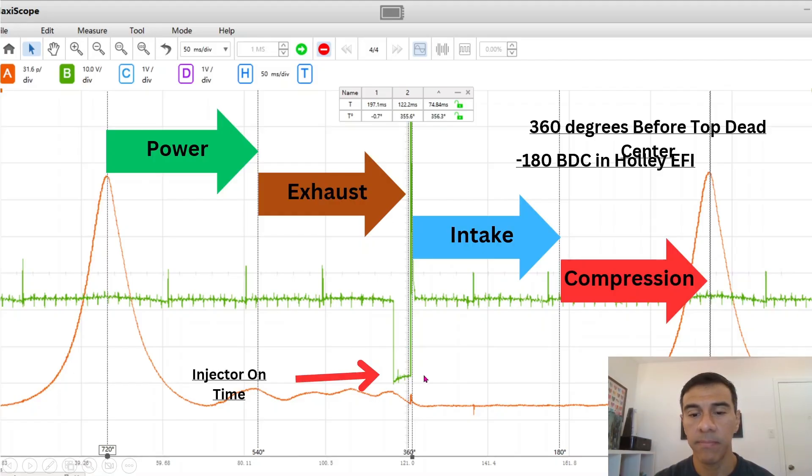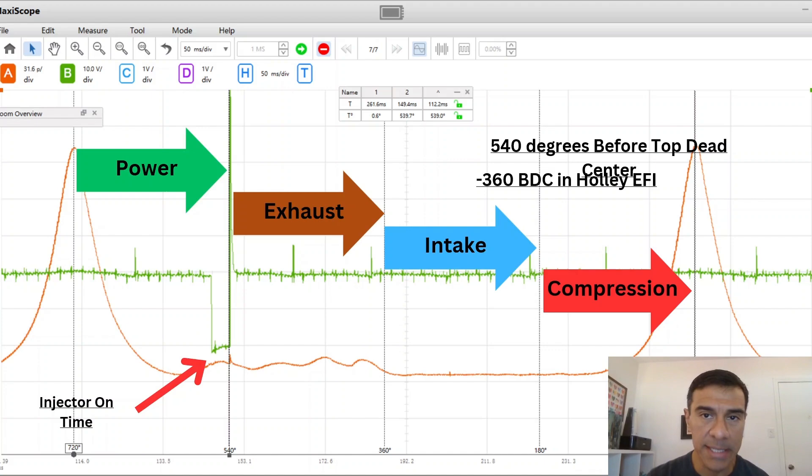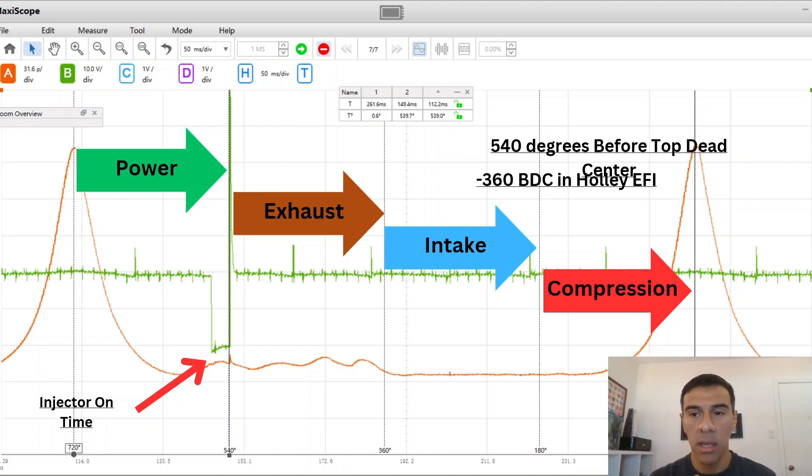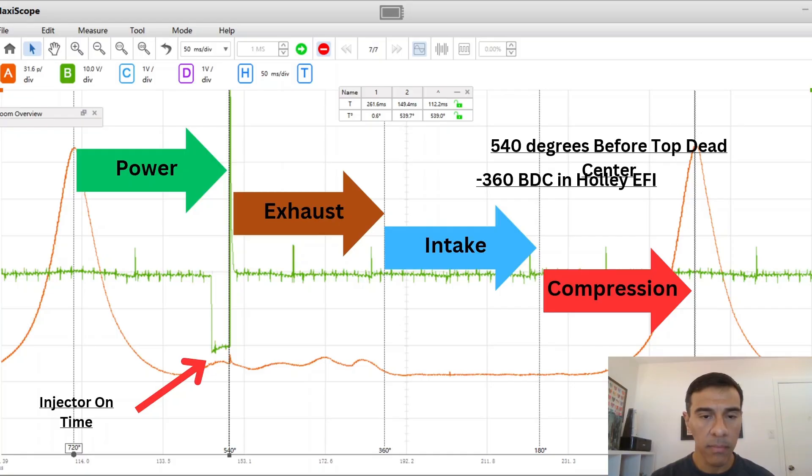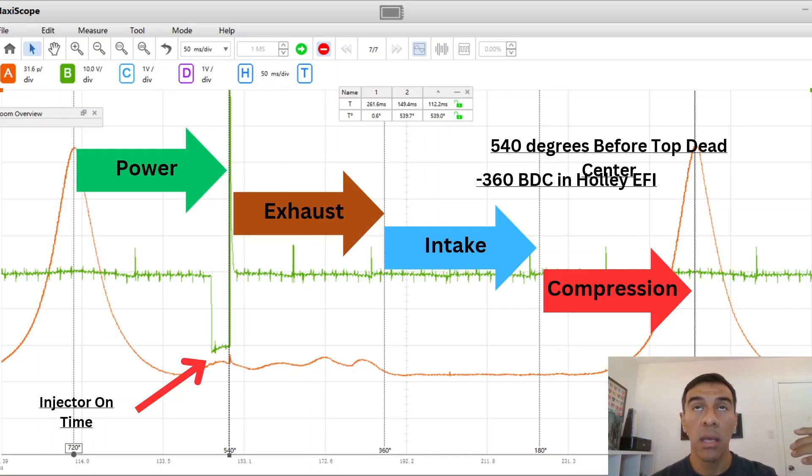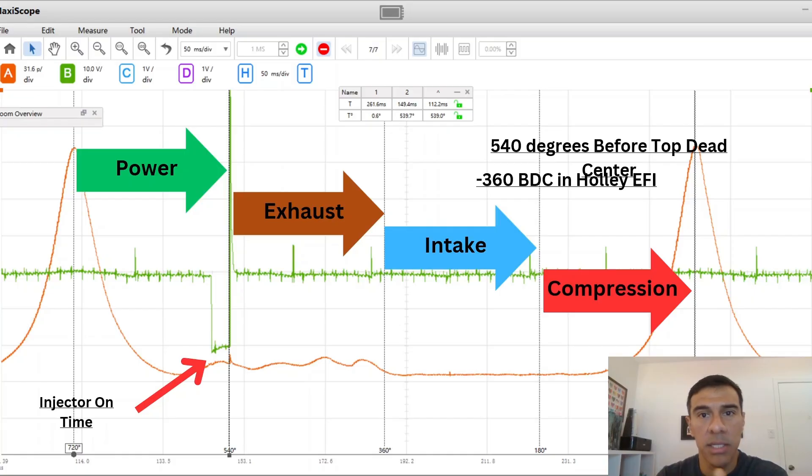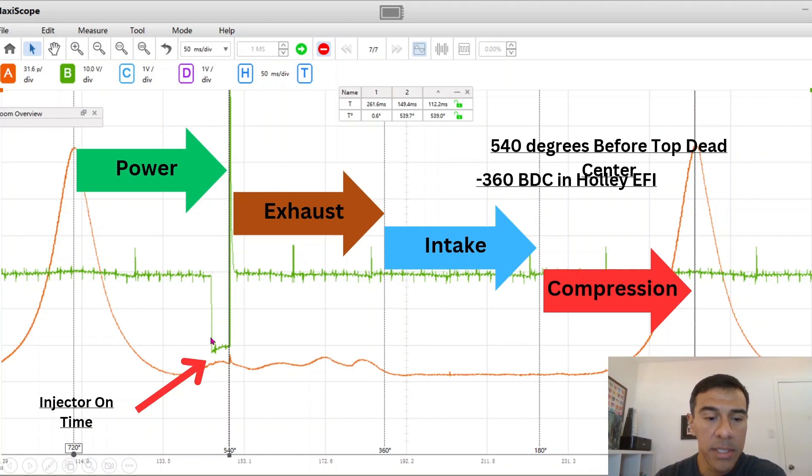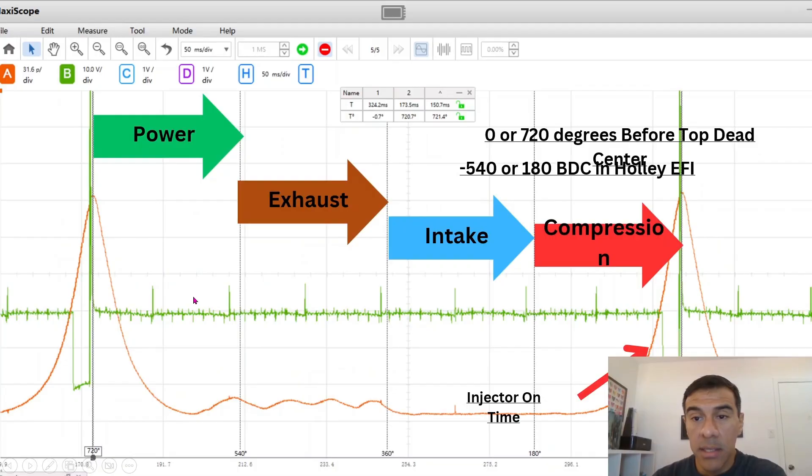This is 540 degrees before top dead center. On a Holley it'd be negative 360. As you start increasing the negative numbers on the Holley it starts advancing the end of injection angle. Everything to the left of the screen is advanced, everything to the right is retarded. You can start seeing what it does as you move the injection timing around. Again this is the end of injection, so if the pulse width increases it's going to increase to the left, to the advanced side.